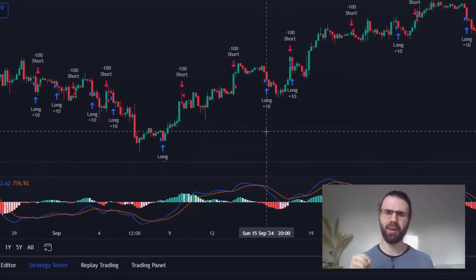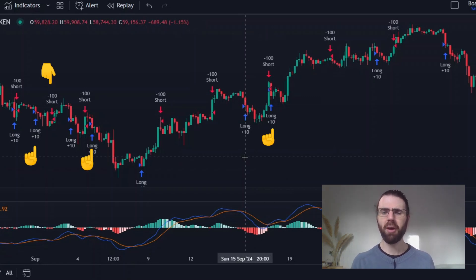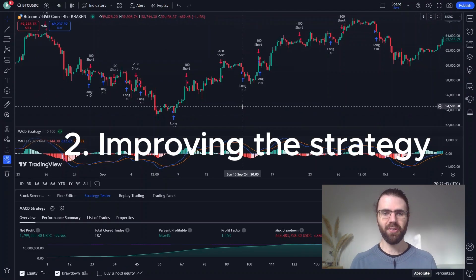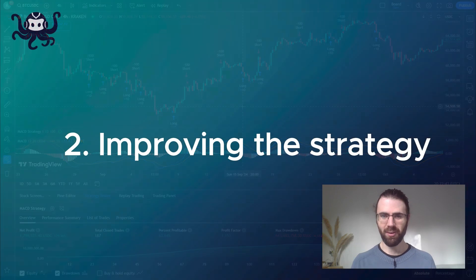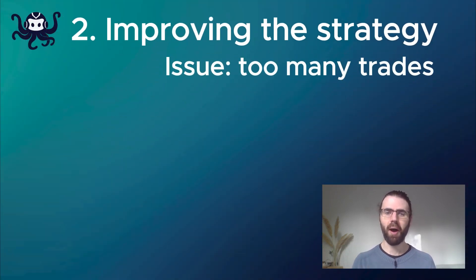An issue with this strategy is that it's creating way too many trades. Basically, signals are happening too quickly and it doesn't really let the price reach better results. The strategy does too many trades — it's buying and selling too fast — and there are a few things we can do about it.